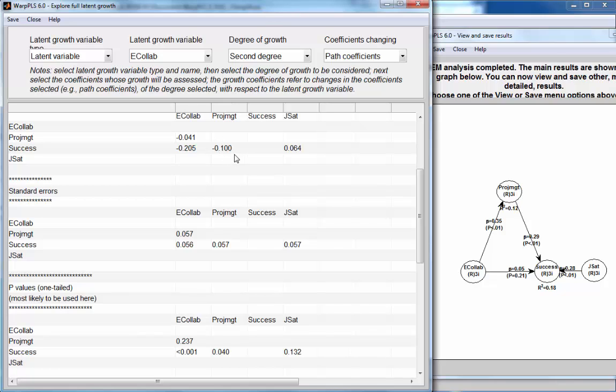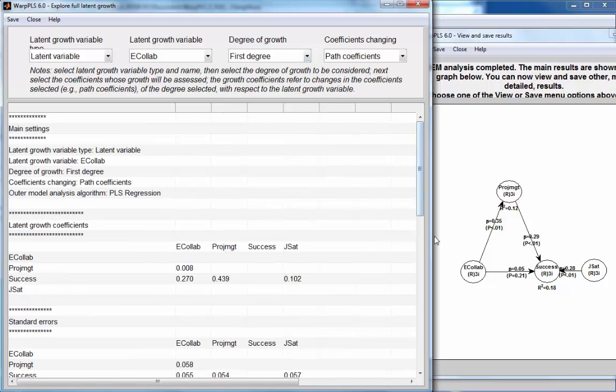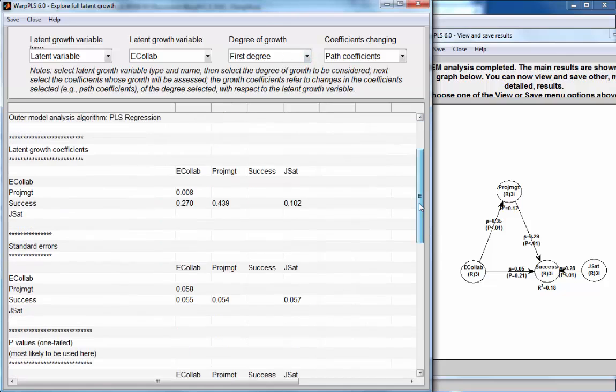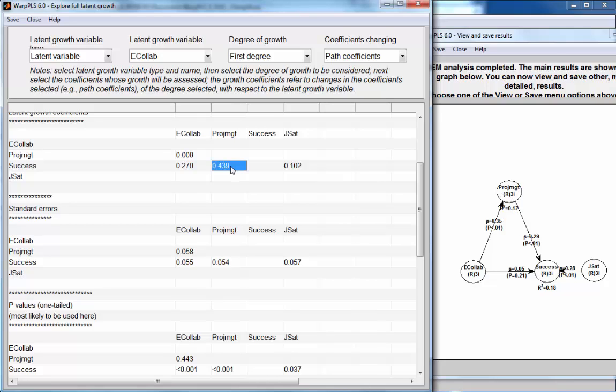So, let's operate on the assumption that these results that I've just seen suggest to me that there is a nonlinear relationship between Ecolaboration and success, and that's of the warp three type, so it's a double self-moderation, and also that there is a moderating relationship between Ecolaboration and this link here, which has this magnitude.